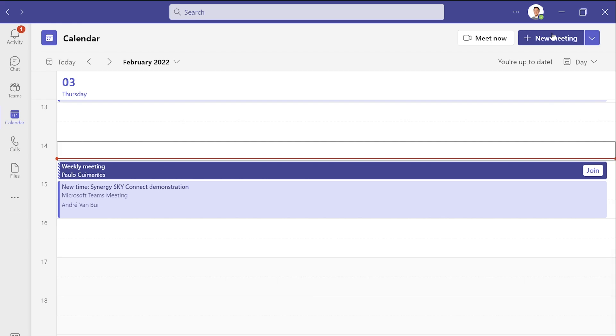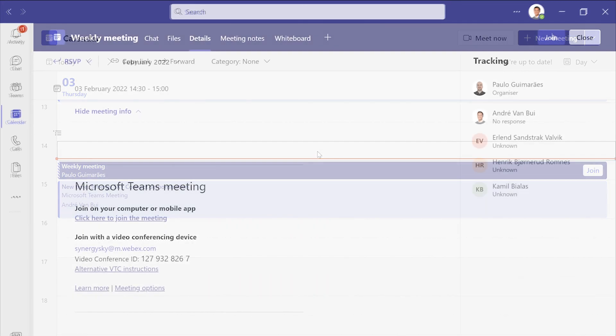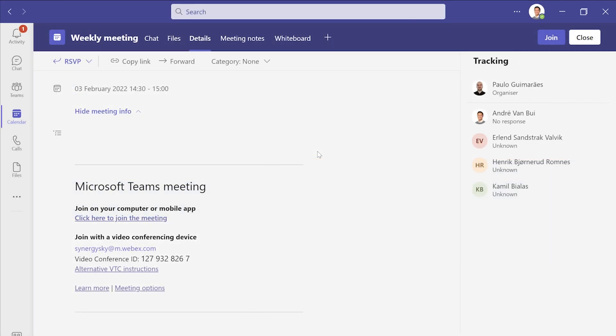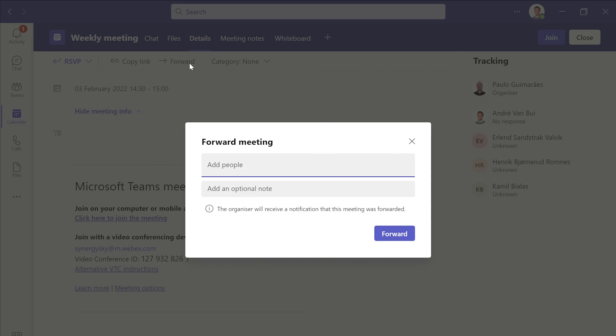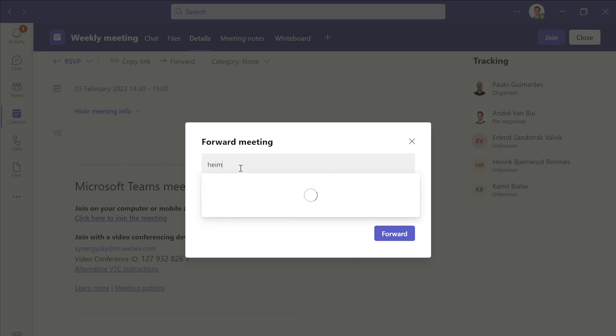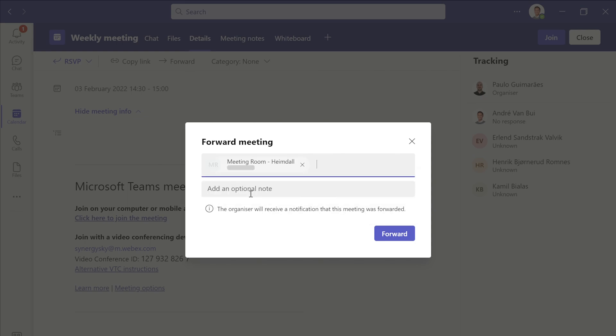In the meantime, I received one invitation from my colleague that I need to join immediately. Let me show you how to join it. All I have to do is add the meeting room I want to join from.